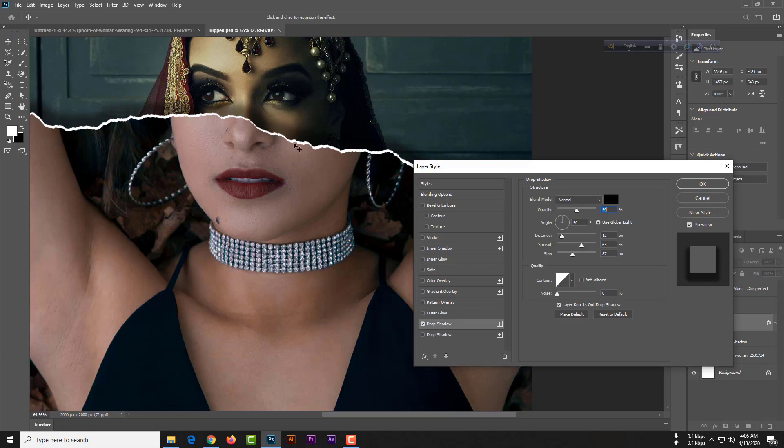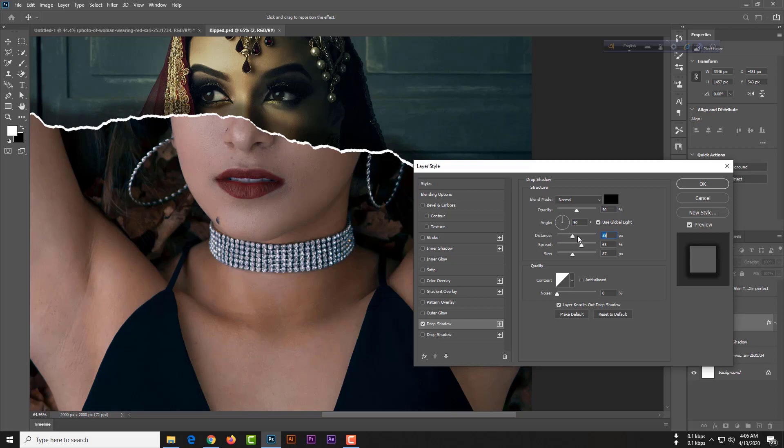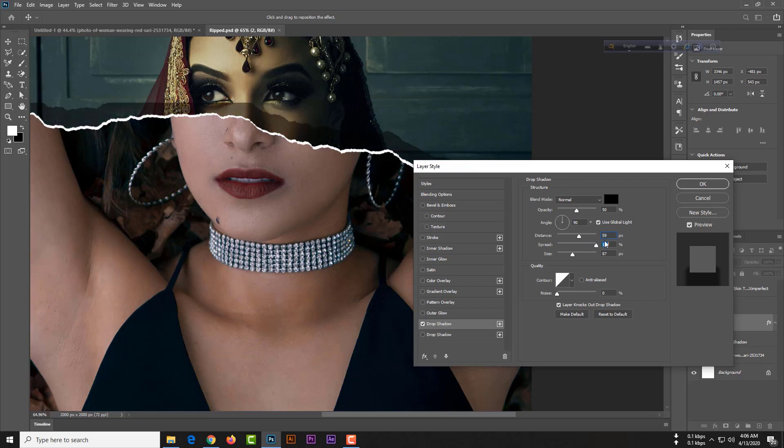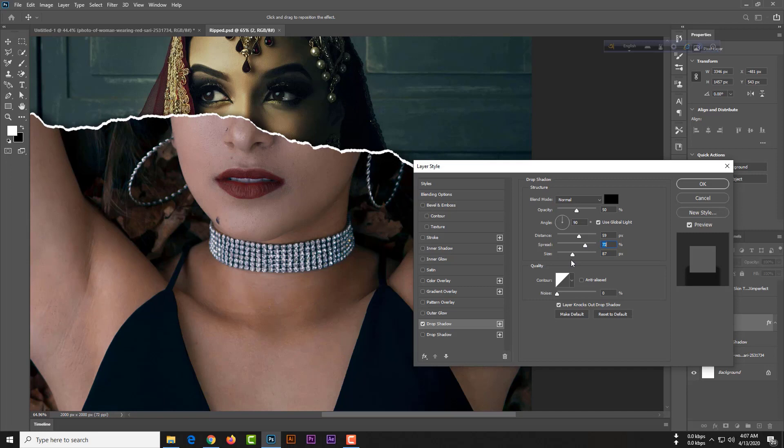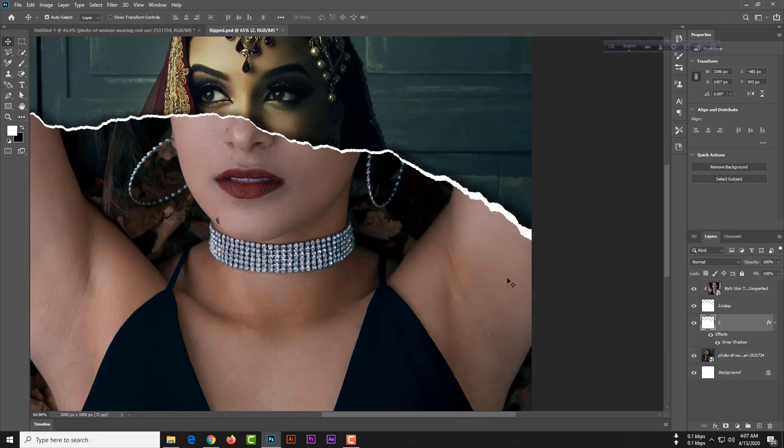You can see the drop shadow is already creating. Your blend mode will be normal, opacity will be 50, angle 90. Distance, you can play with your distance. Spread, you can play with your spread. Too much spread will be like this, so you don't want too much. Just simply hit the OK button.